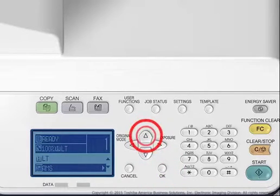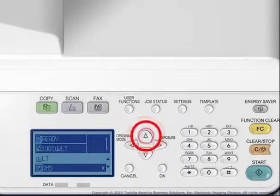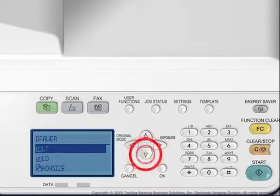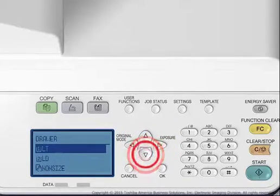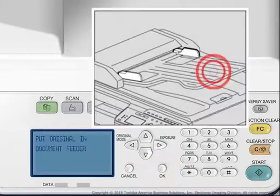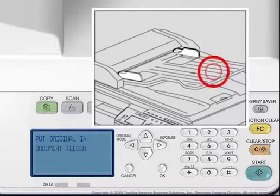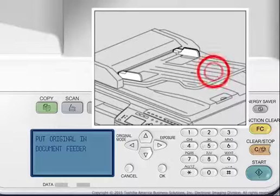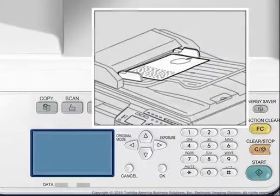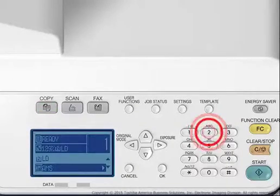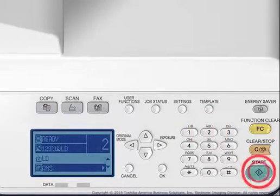Press the drawer button to select the drawer containing the correct paper size. For this example, select the drawer with LD paper. Place the 8.5 inches by 11 inches original face up in the reversing automatic document feeder. Enter the number of copies with the digital keys and press Start.